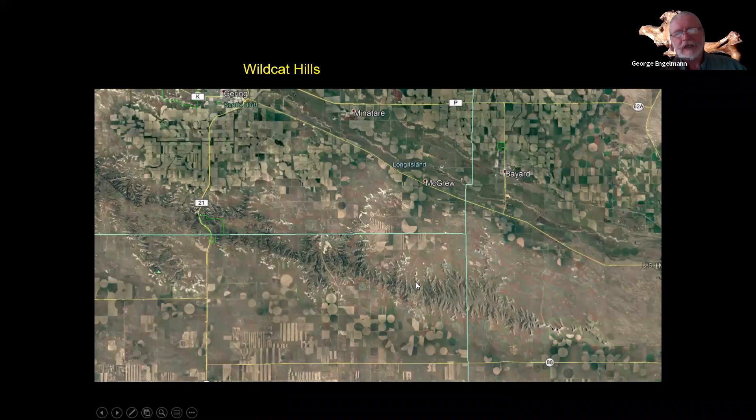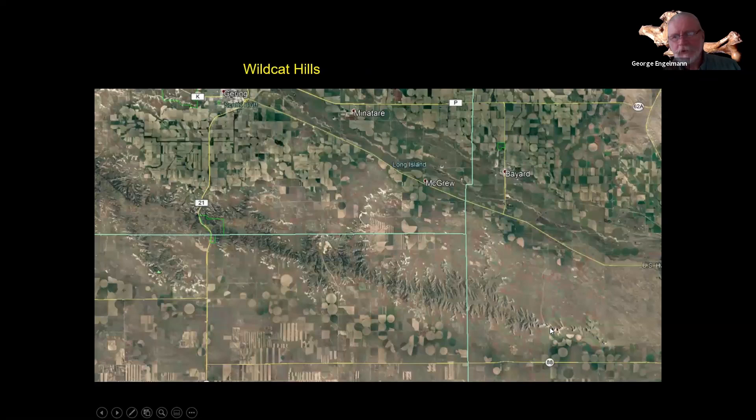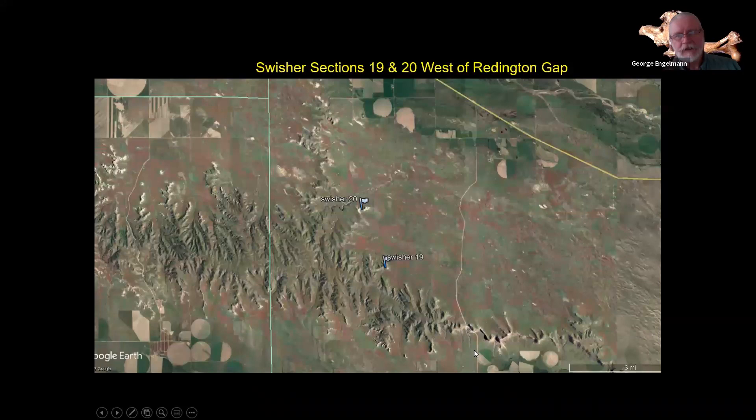Most of Wildcat Ridge has Arikaree exposed at the top and some White River underneath it. Other places the White River doesn't come up to the surface. Now we're going to zoom in, and I should point out one more thing. You see this road? This is called Reddington Gap — it's a little gap in the ridge where the road crosses. So this is Reddington Gap, here's the road.